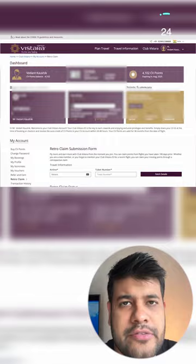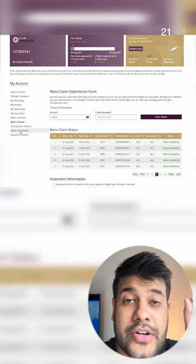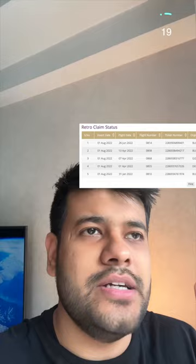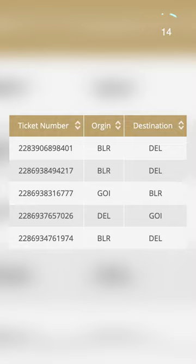I only fly Vistara, but didn't have a membership ID. So we went to airvistara.com and made a free ID. Then we used the retro claim feature — it was used for Vistara flights from the last 6 months. Even without a membership ID, all the ticket numbers were linked to the membership ID.